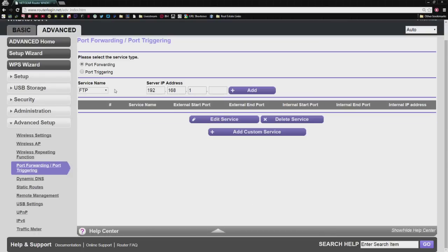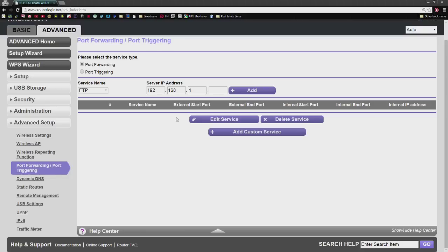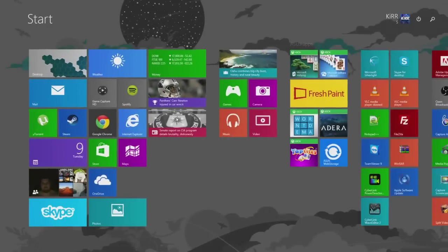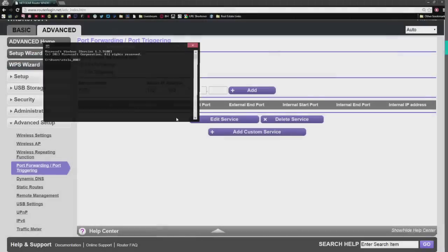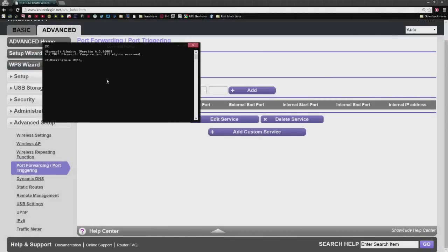In order to make this work, what you need to do is identify what your IP address is, or what the IP address is of the computer that's running the Minecraft server. You're going to do an ipconfig in the command prompt window. So there's a couple ways to do this. Just hit the Windows key, type in CMD, and then hit enter.